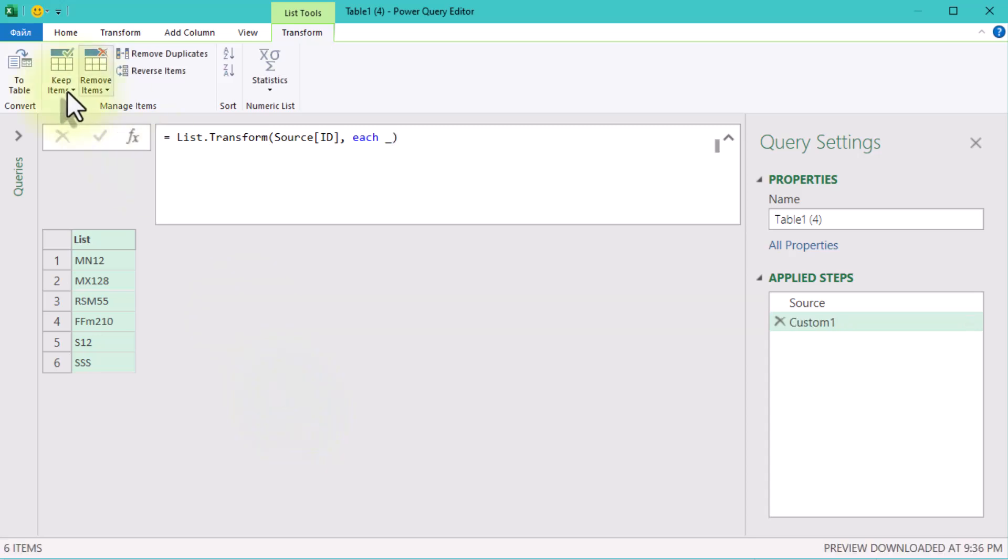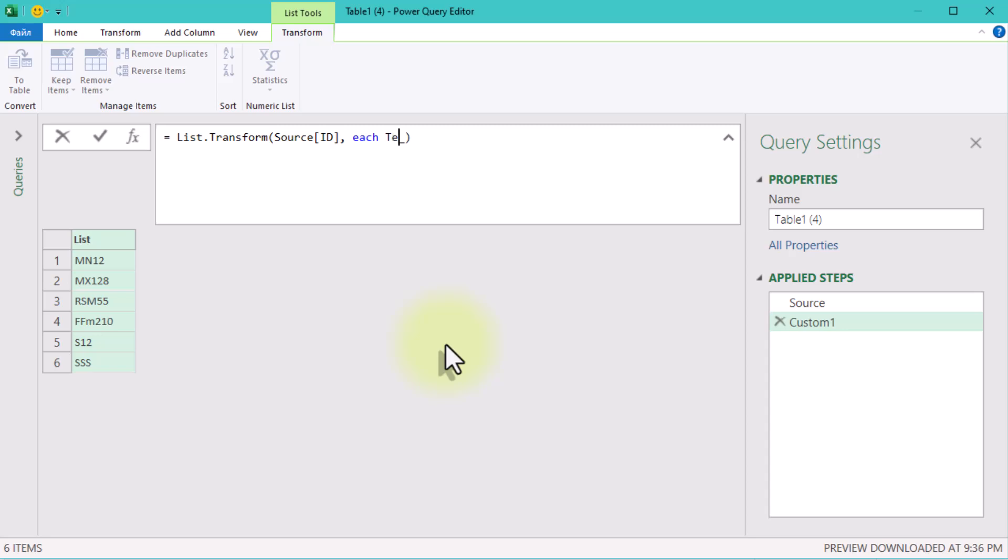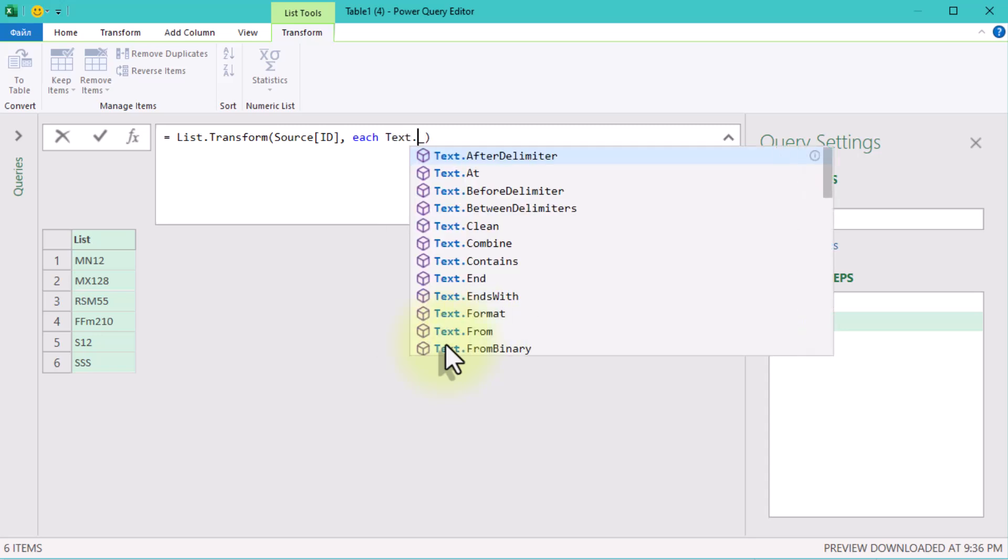Right now nothing happens, because the underscore symbol is just a placeholder for the values in the list. Think of it as saying, here is the value, now what do you want to do with it?